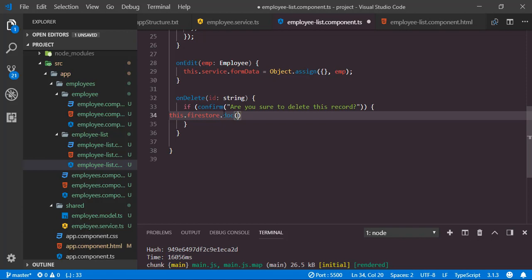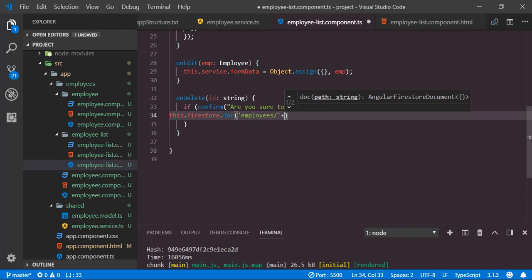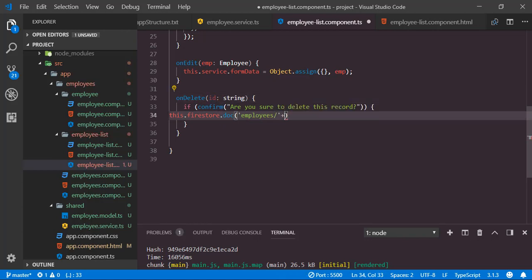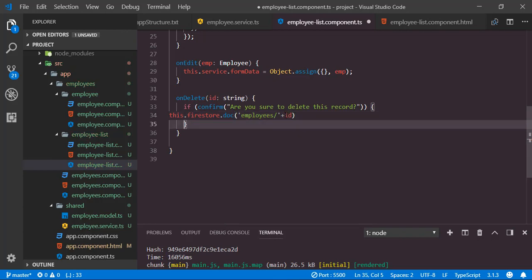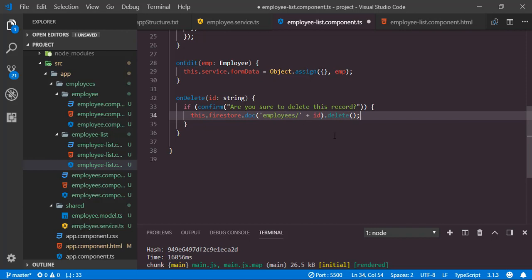Call this.firestore.doc('employees/' + id).delete(). This will delete the corresponding employee record with the given ID.